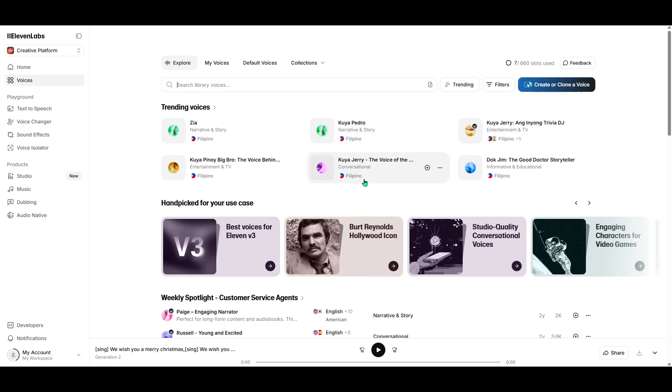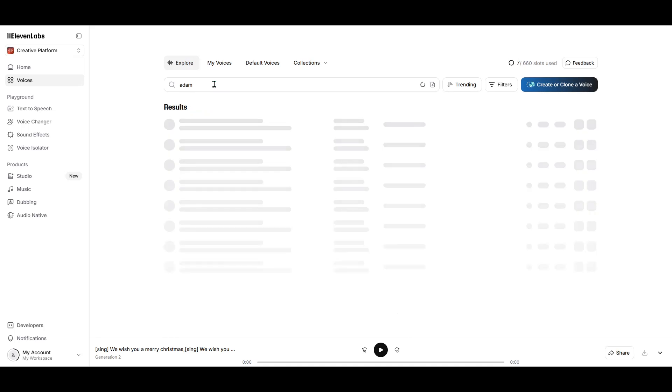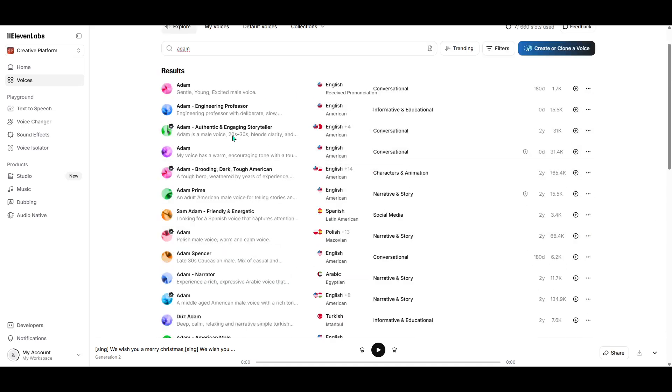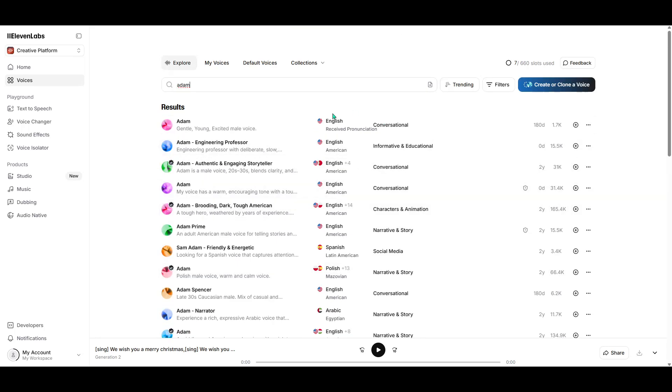Within the Voices section, there's a handy search bar designed to make your life a little easier. Just type in Atom. What you'll notice is that several voice profiles named Atom might pop up, and that's perfectly normal. They're variations of the Atom voice created by different users.